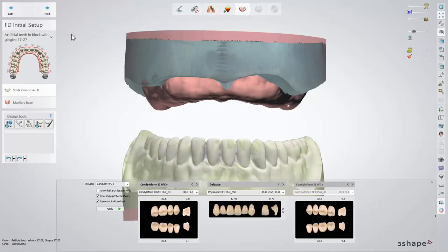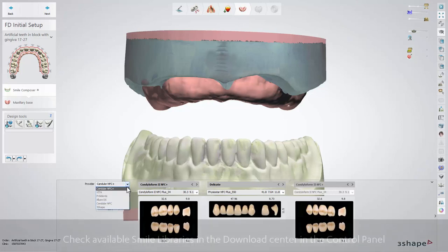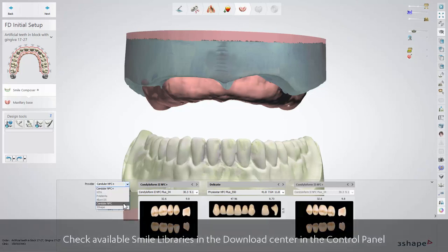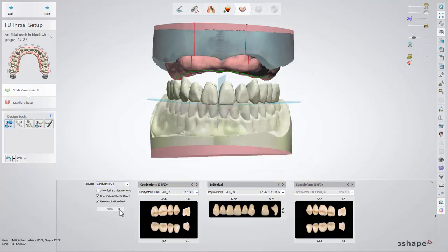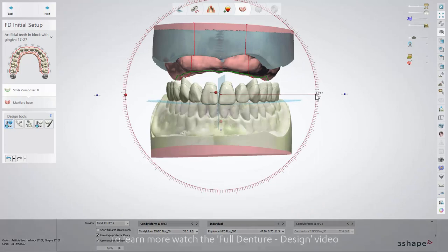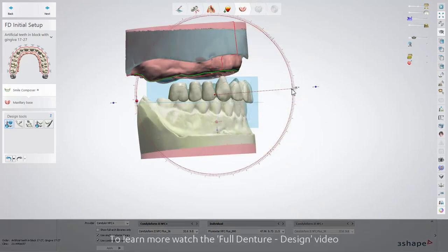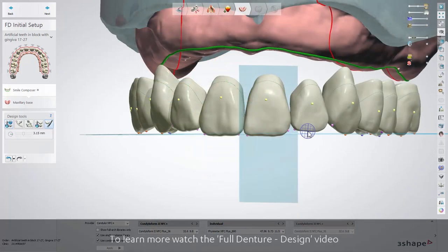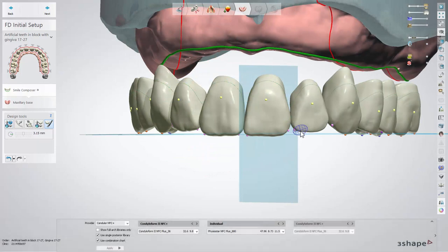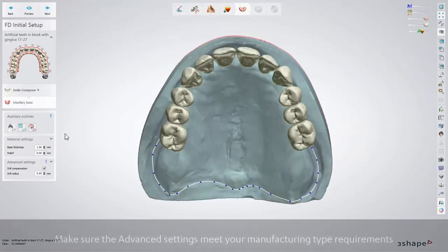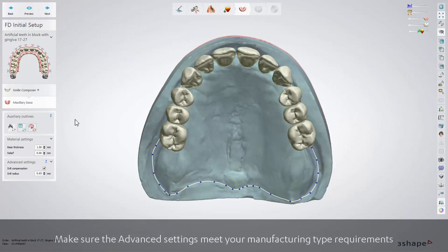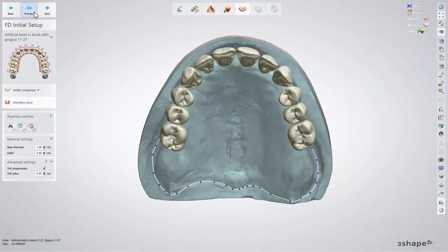Further on is the FD initial setup step. You can use any type of teeth from Smile Composer libraries — just choose one and click apply. Use all the available design tools to design the dental arch position. Then click next to get to the base step, where you can change base thickness and create relief zones. If necessary, click preview to see the base visualization.